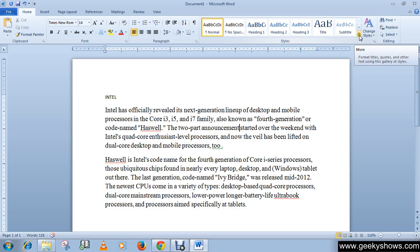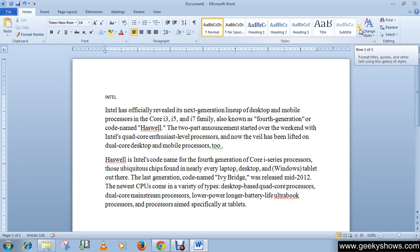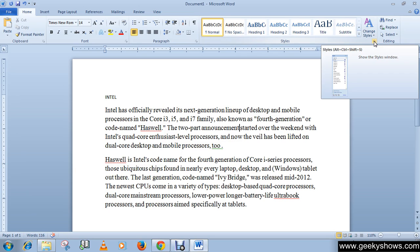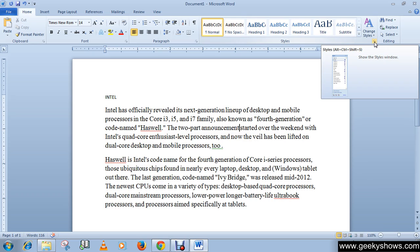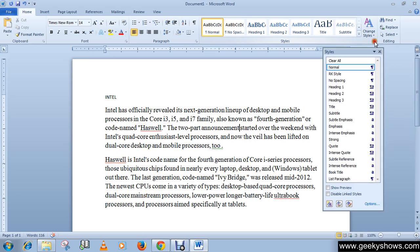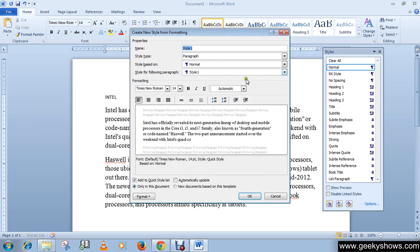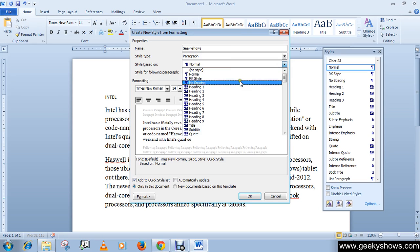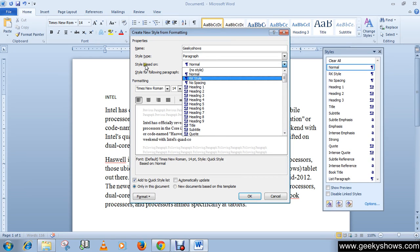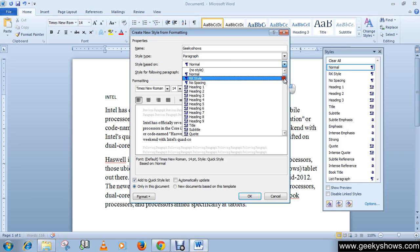The next topic is creating a new style. If you want to create your own style, simply click in the Styles group at the right corner bottom, then click the New Style button. Type your style name, and you can select which style to base it on from the existing styles.